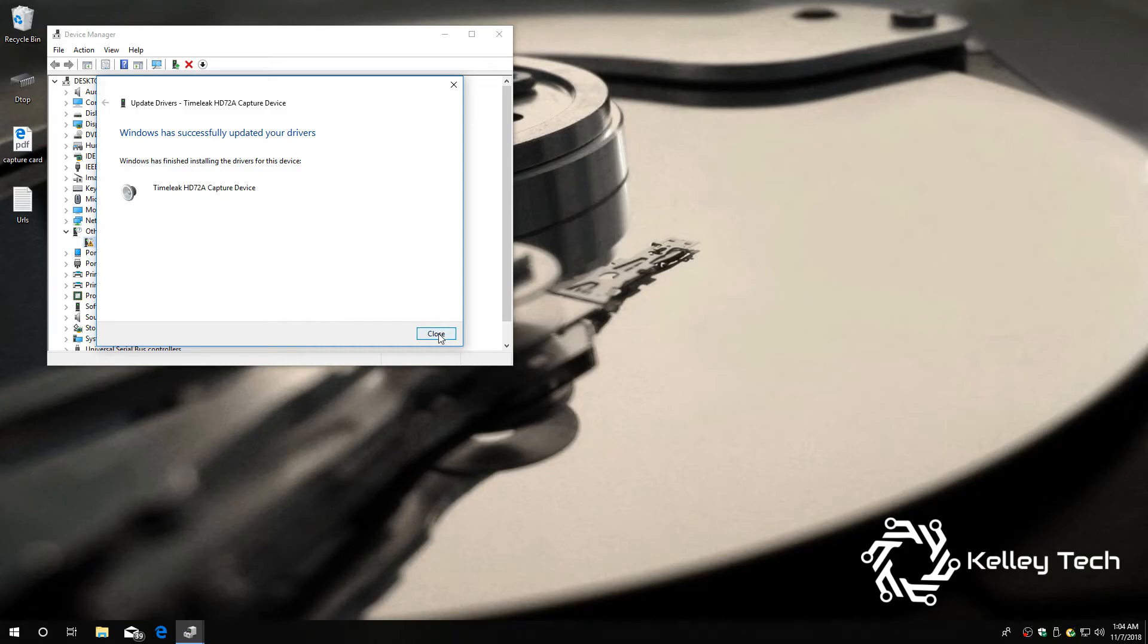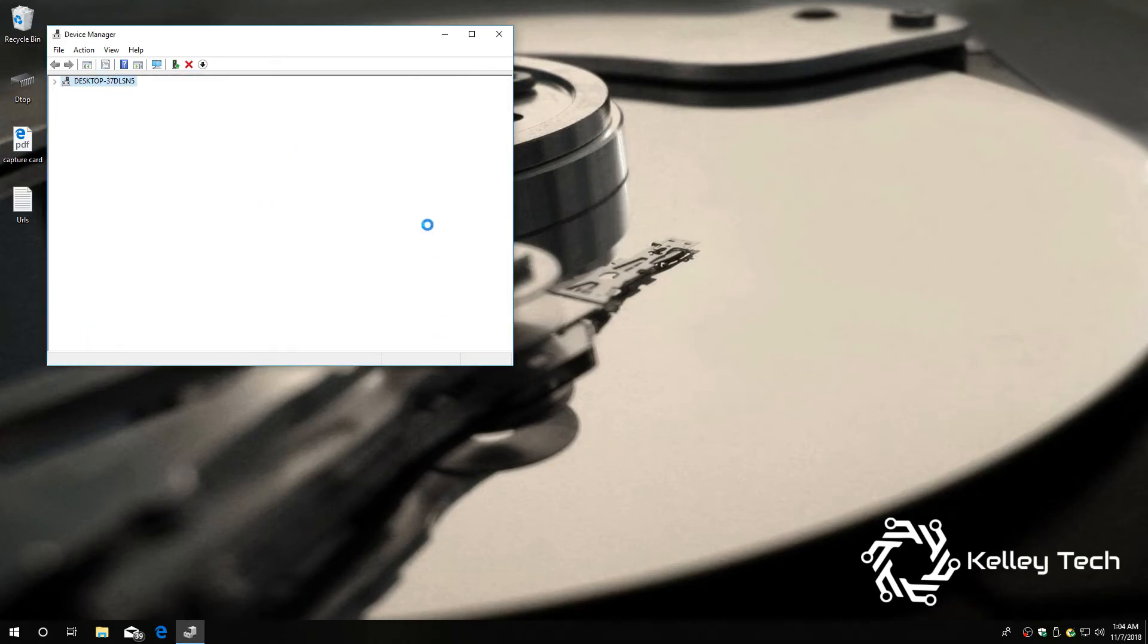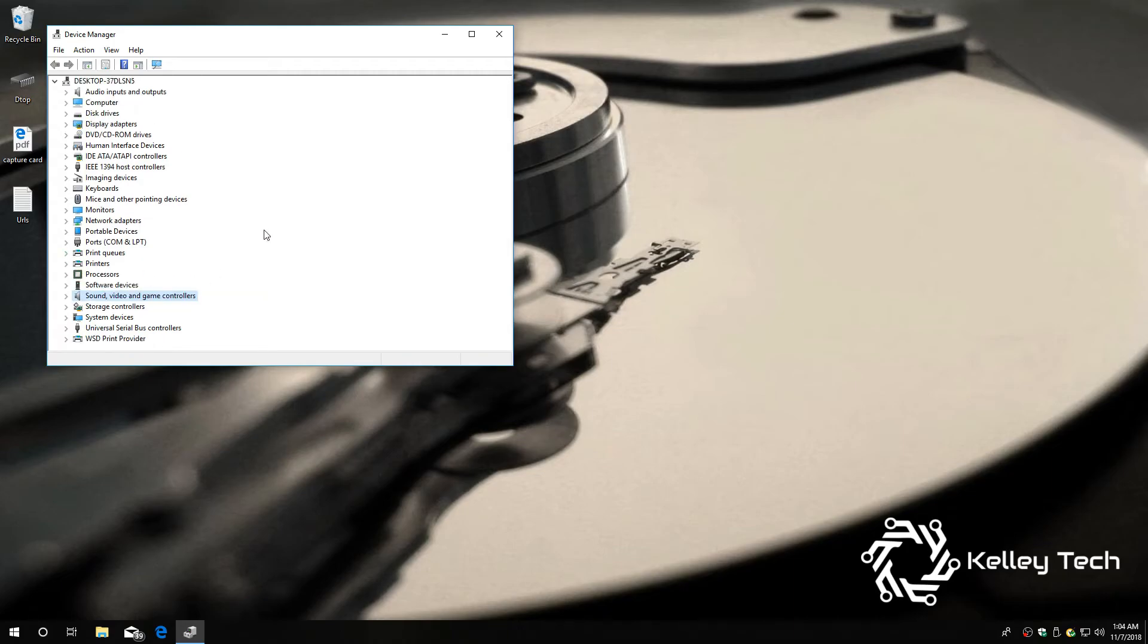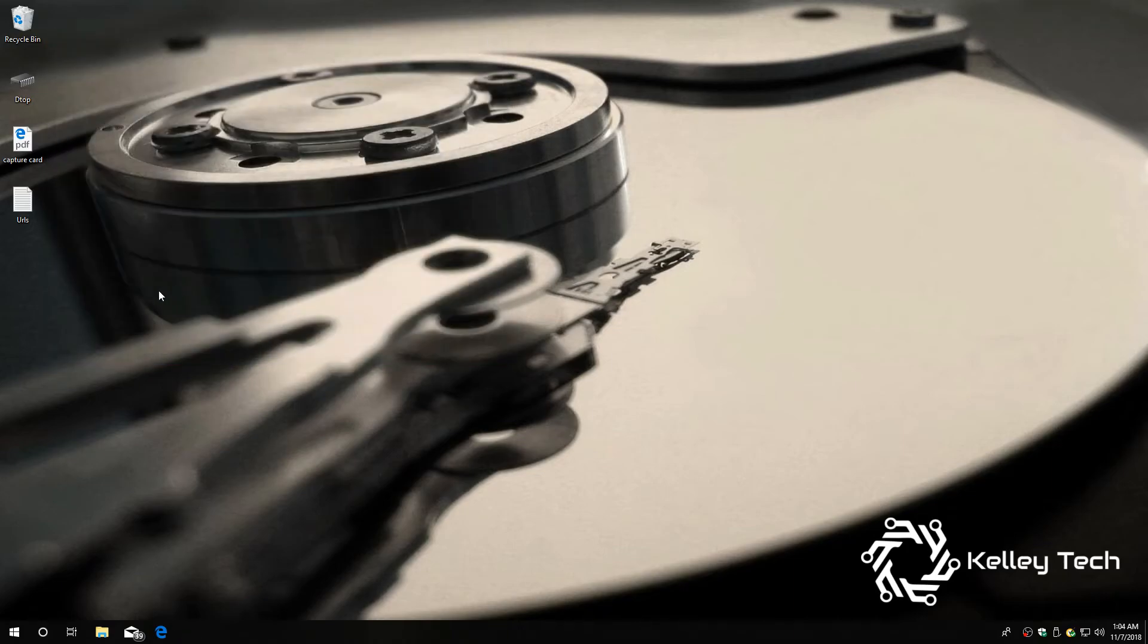It says it's a time leak HD 72A capture device. Yeah, this device has many different names. Alright, we're back in business. No more exclamation points or anything. We're all good. So the driver is installed. So, now to the software.